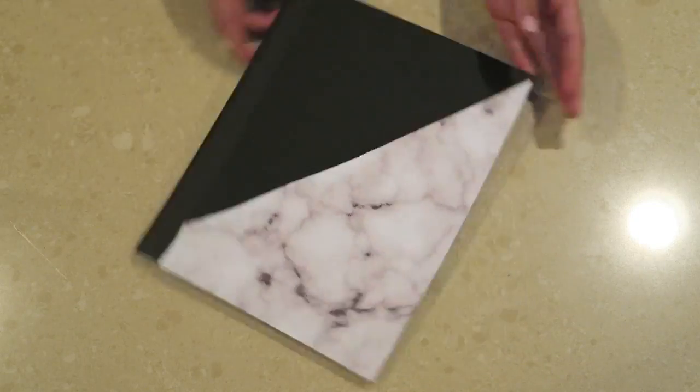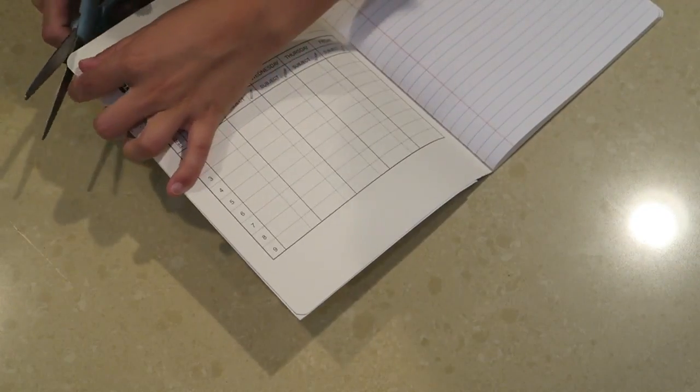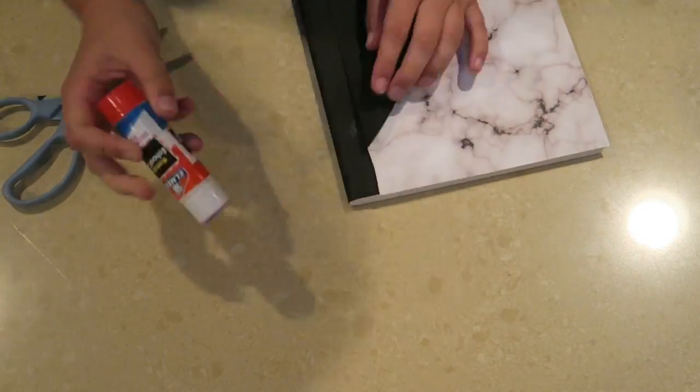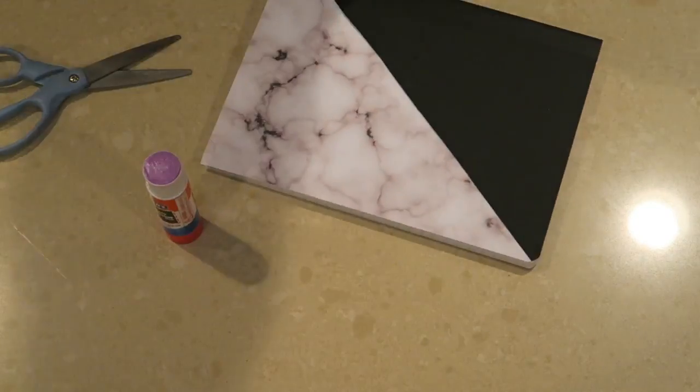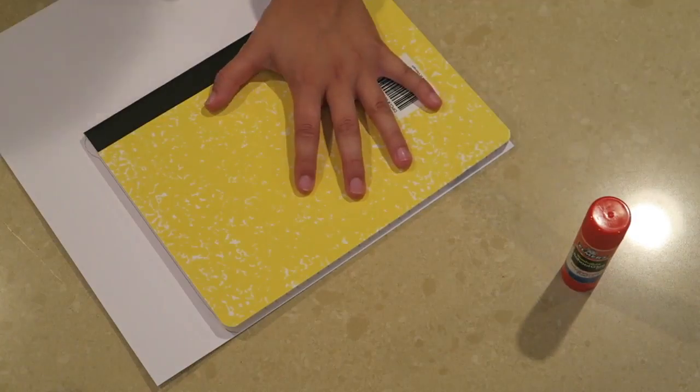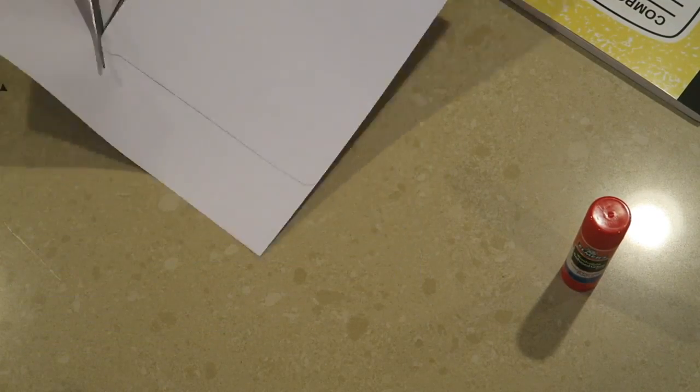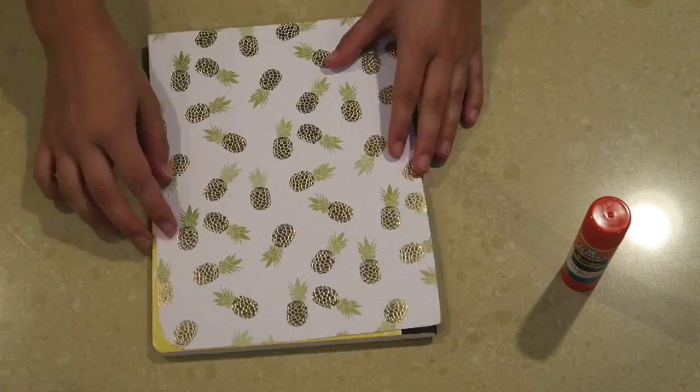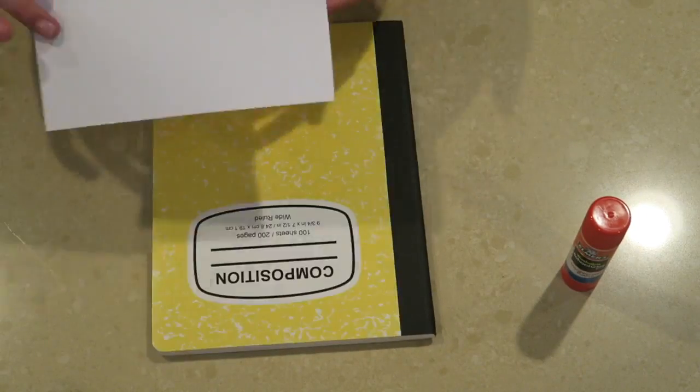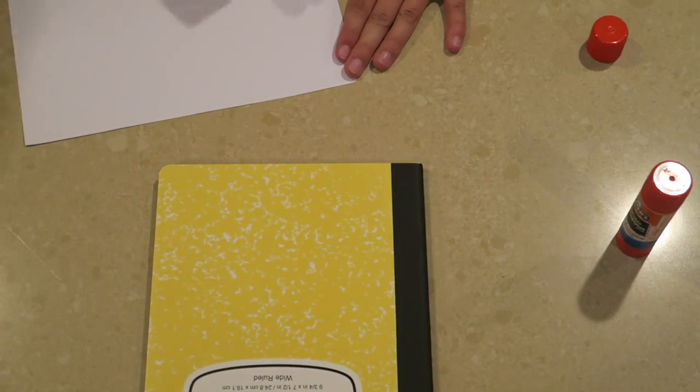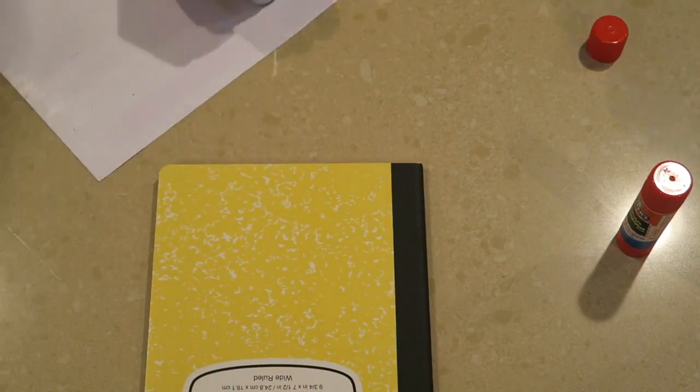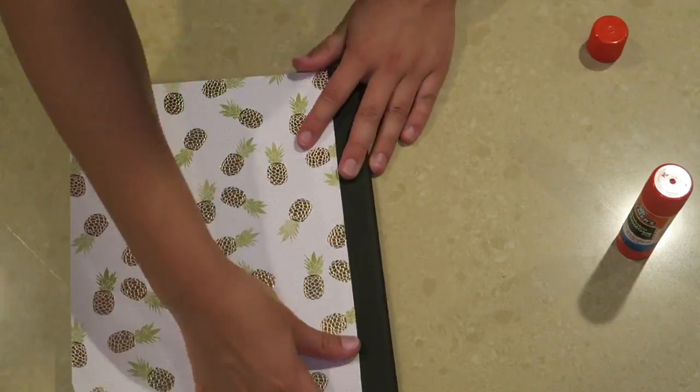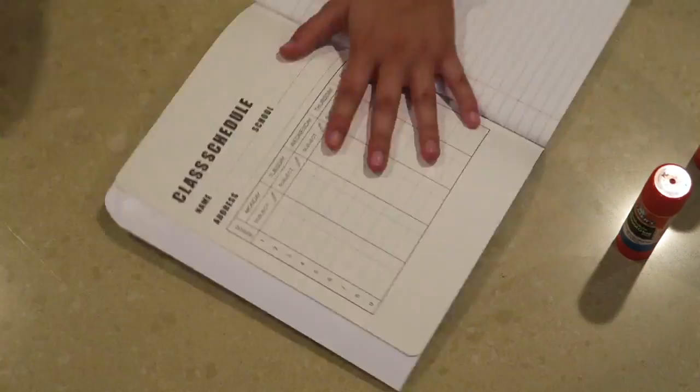This is seriously the easiest DIY I could have possibly chosen for back to school video. Basically all you do is buy a notebook - I got mine from Target for 50 cents - and then I just bought some construction paper, actually this is scrapbooking paper, and then I'm just attaching it with a glue stick. But of course you can customize it however you want and you can see how I did that later on in the video.